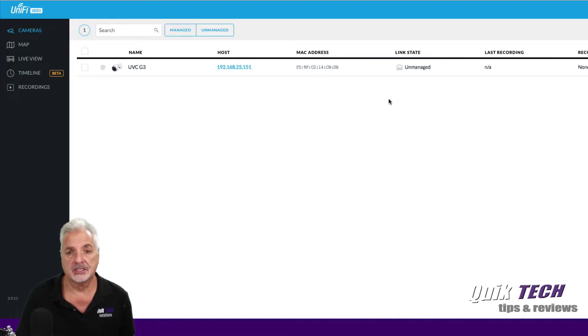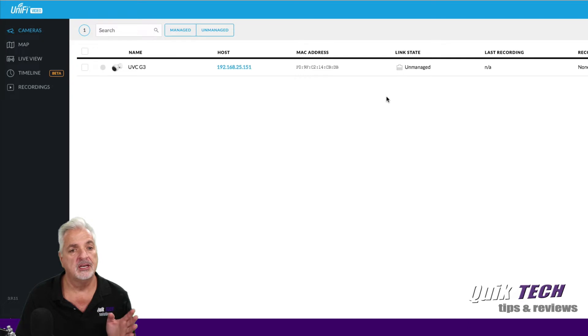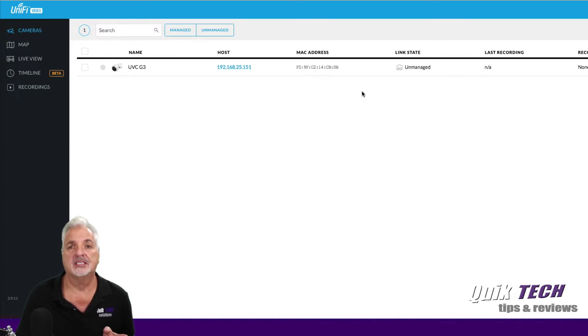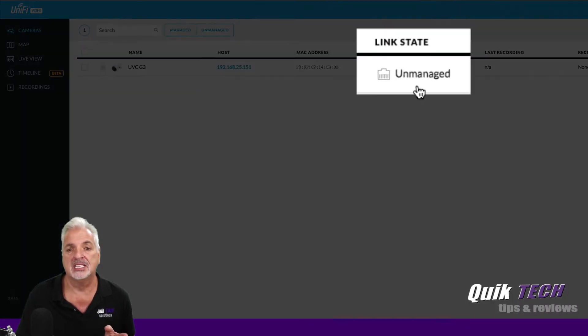So in the efforts of full disclosure, I did do a factory reset on this camera. Now as you can see, the UniFi Video Software has detected the camera automatically but it's in a link state of unmanaged.